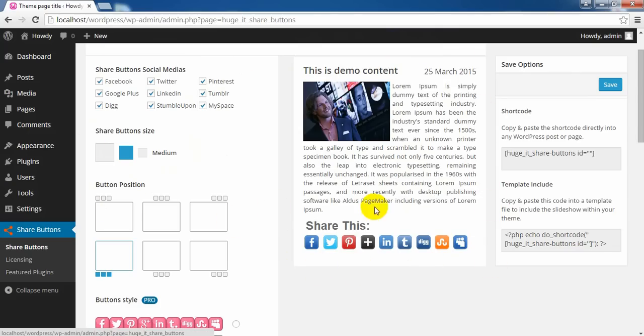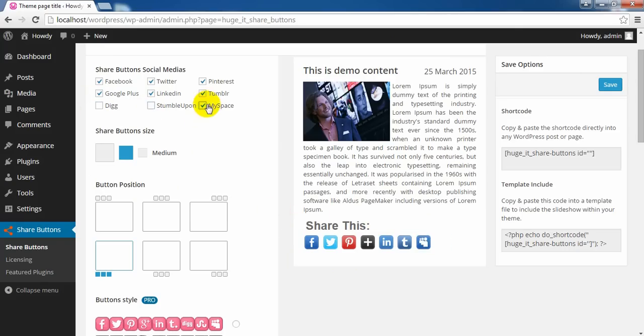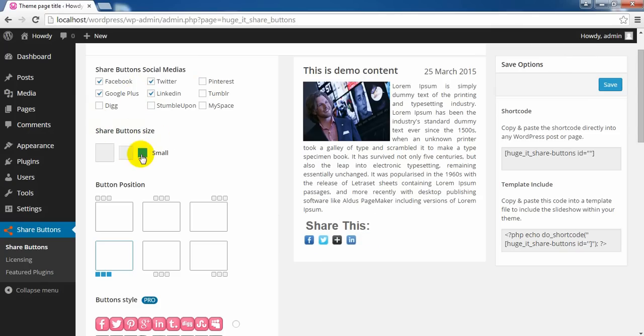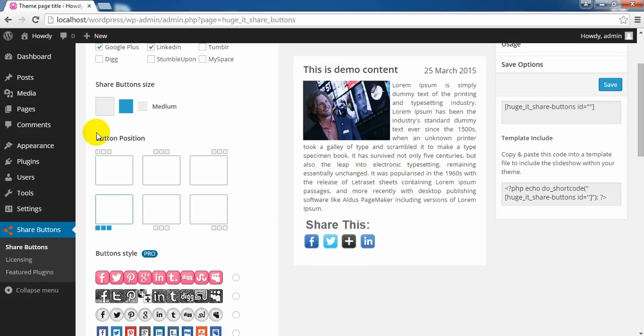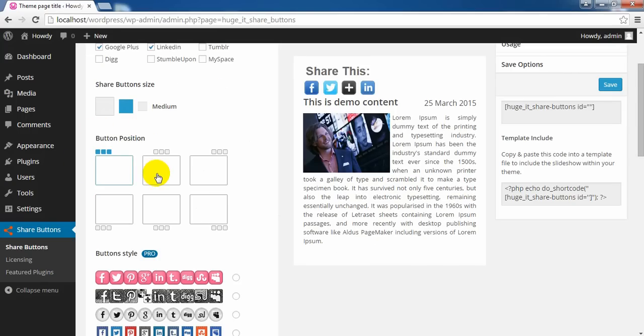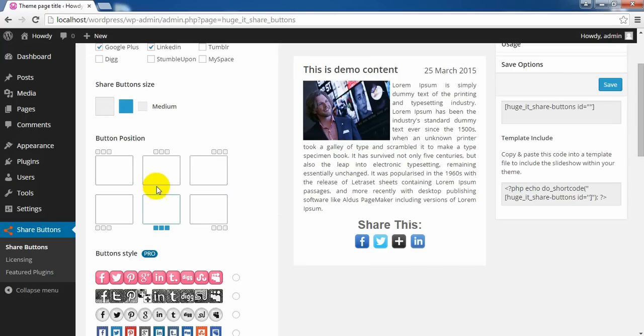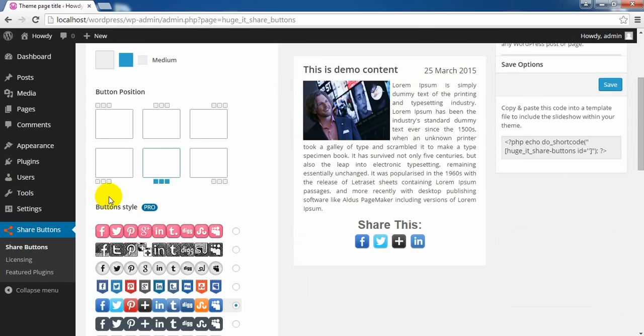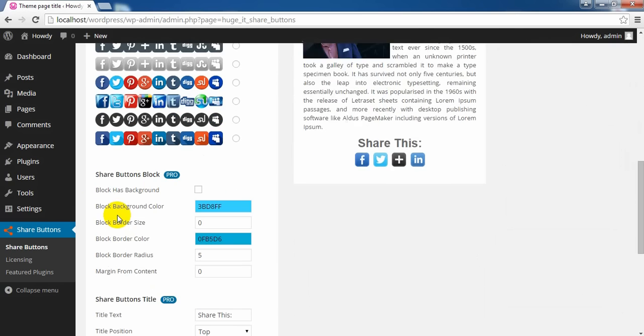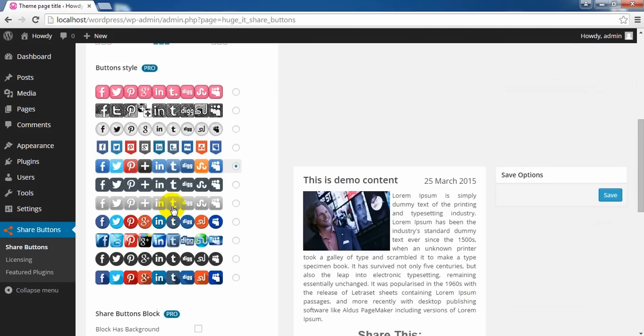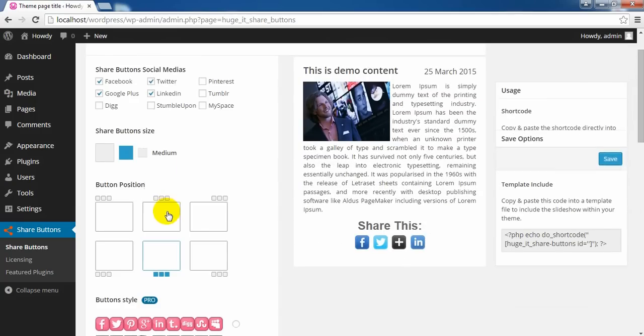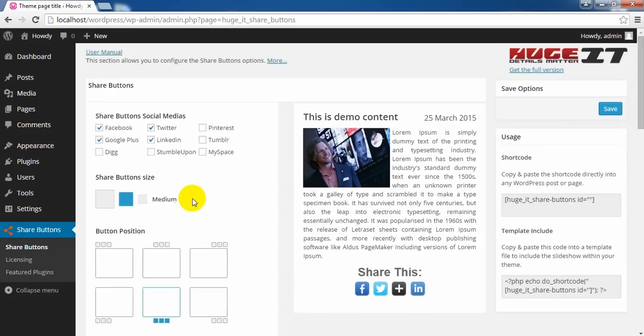Okay, let's choose some social media buttons. Share button size will change the size of your buttons, and button position can place it wherever you need in your post. There are also button styles and other settings that are available only for pro users, so we'll not talk about them in this video.